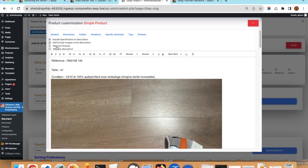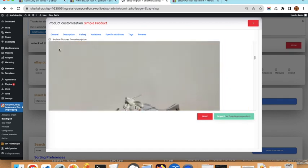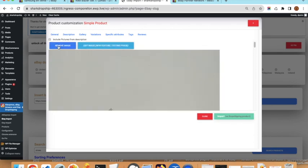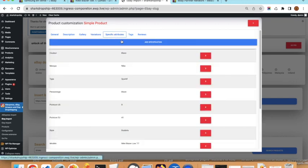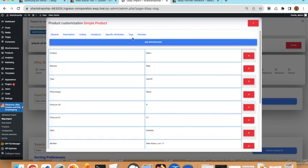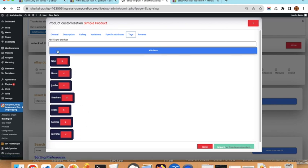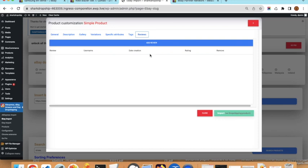You can remove images from the description and go to the Gallery tab to keep only a few images. In the Variations tab, a simple product will have no variations. In Specific Attributes you can add as many custom attributes as you want, such as shop name. For Tags, by default they are generated by splitting the product title into individual words, but you can keep, remove, or add your own tags.